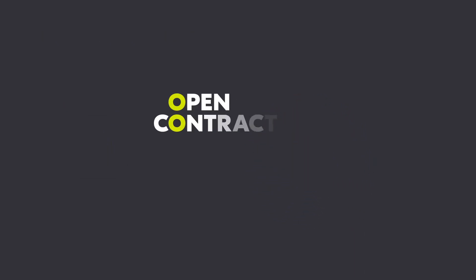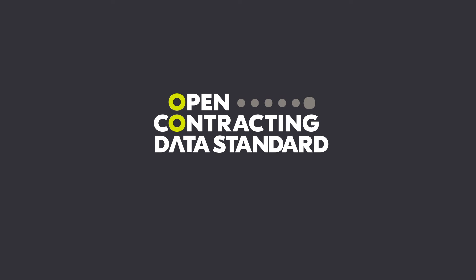Visit the standard documentation for more information or watch our Designing Your OCDS Implementation video.